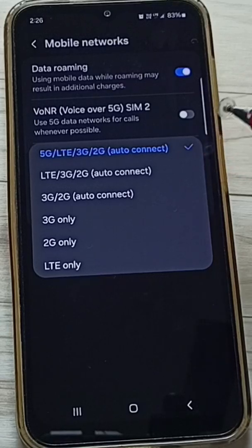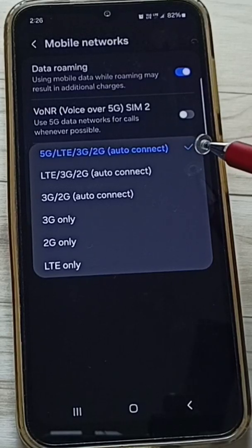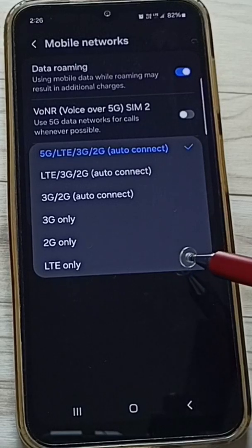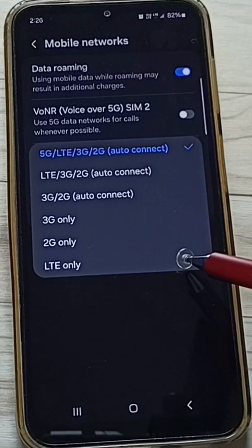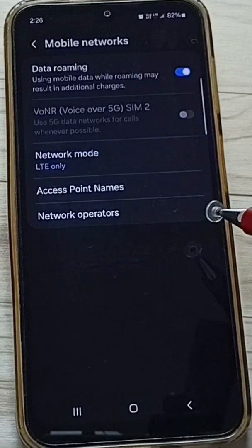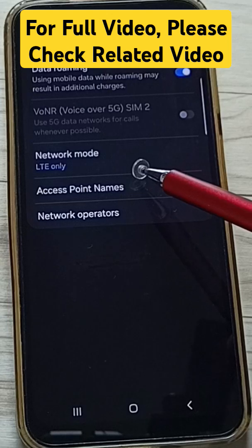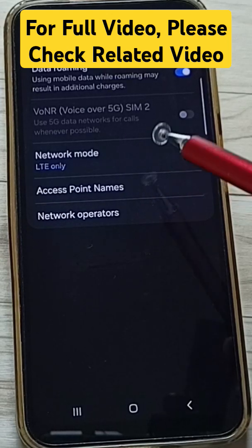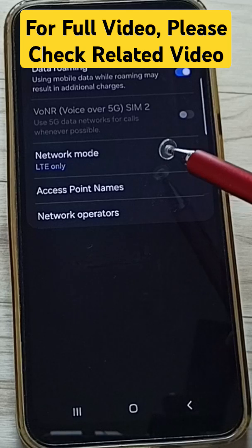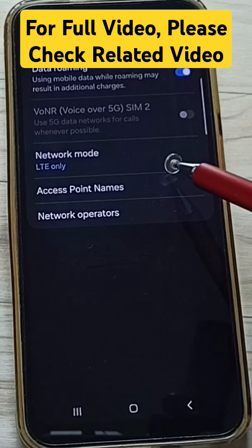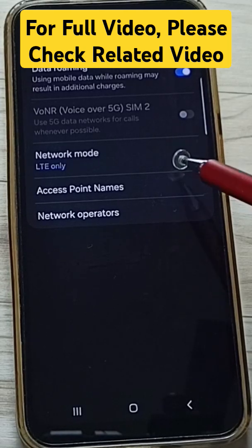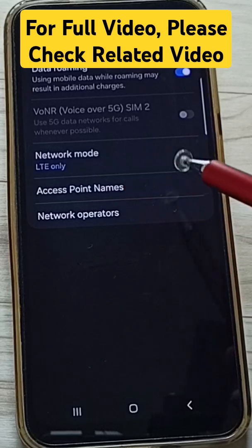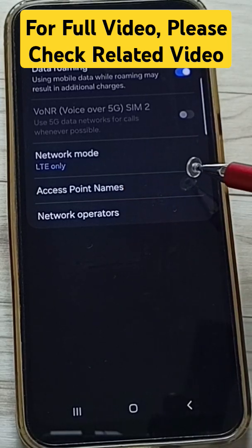If you want to select 5G only, you can set the last option: LTE only. This way we can set 4G only network mode. If we select this 4G only network mode, the phone will always try to use 4G.